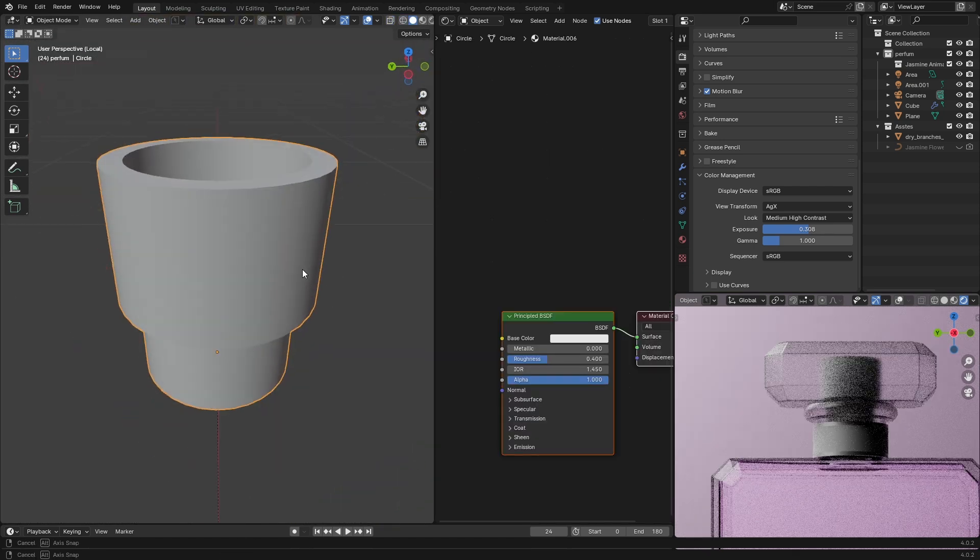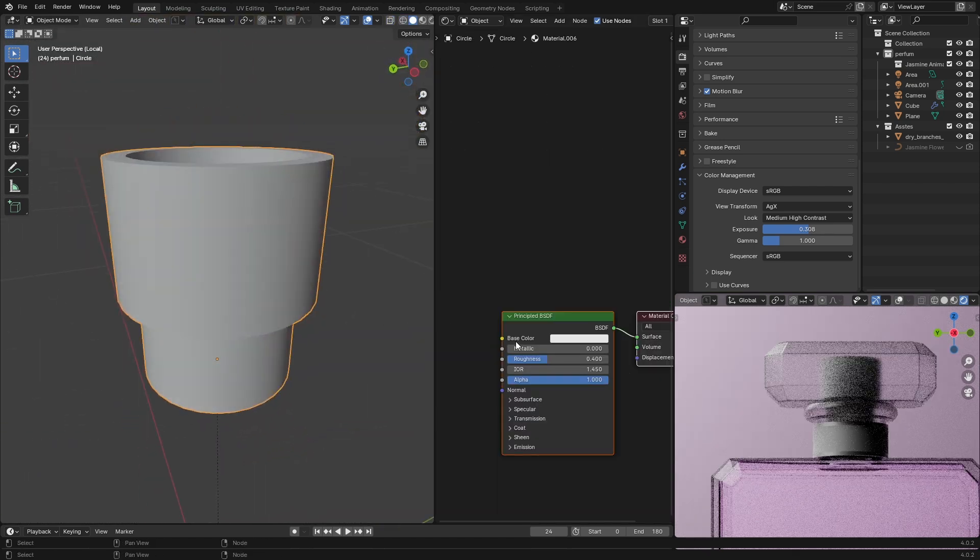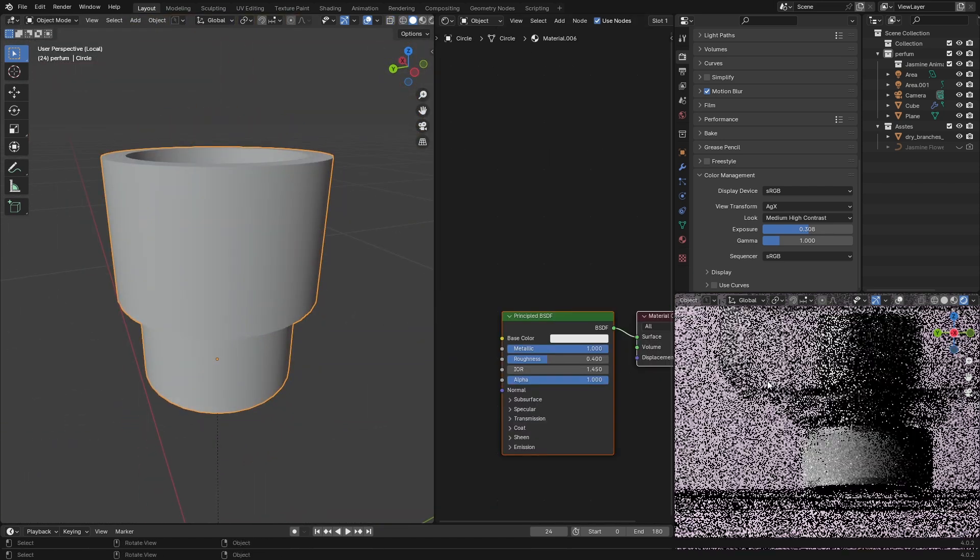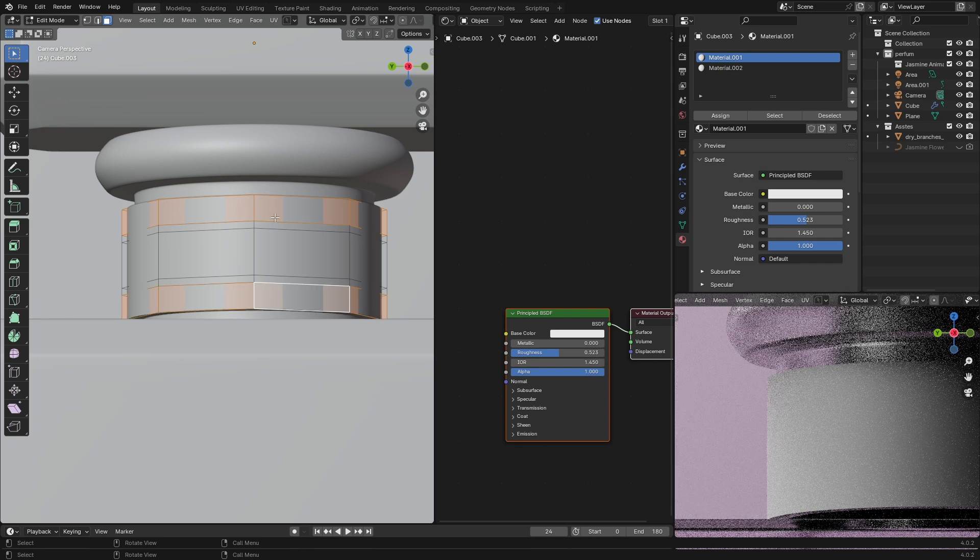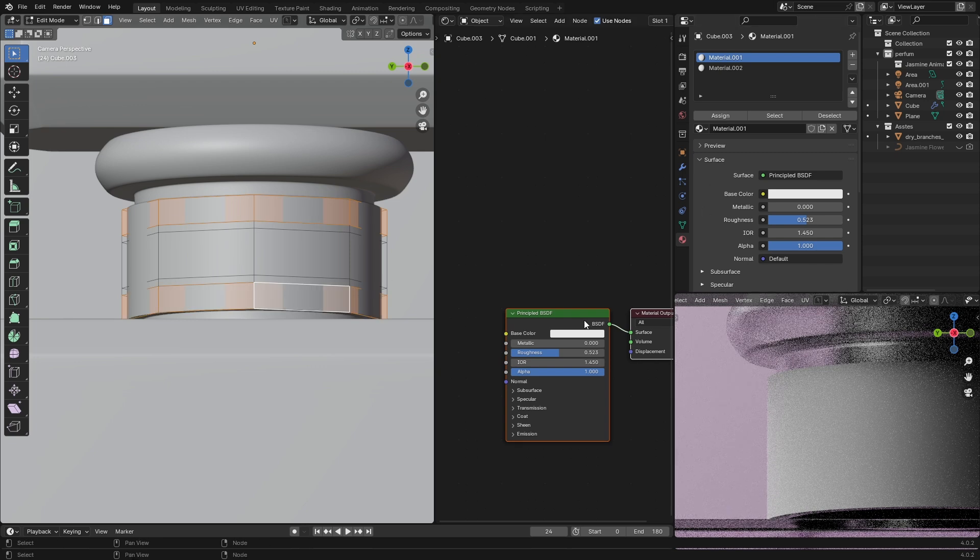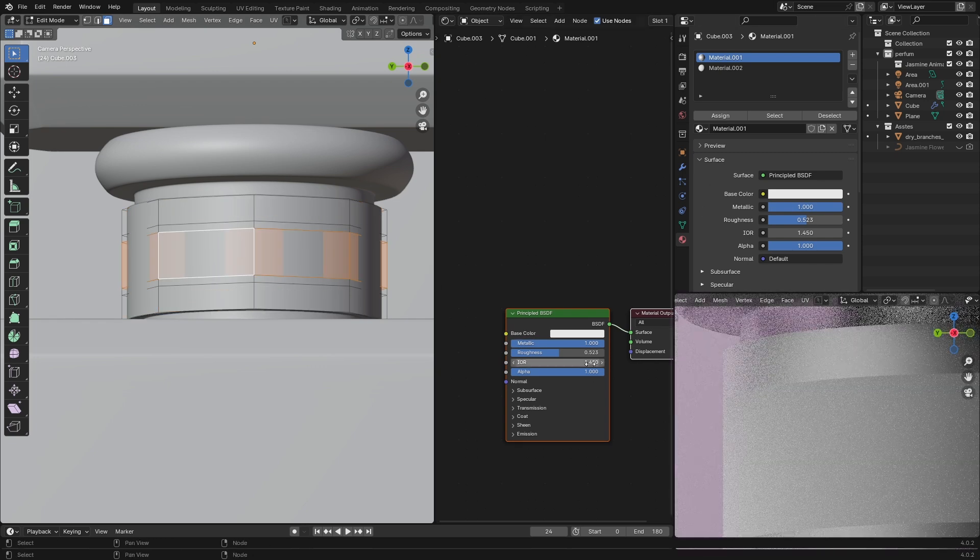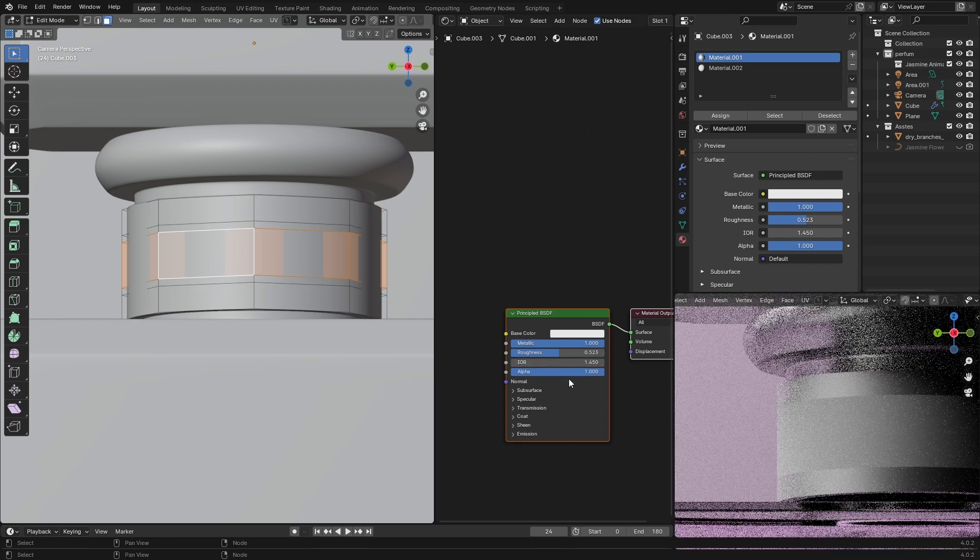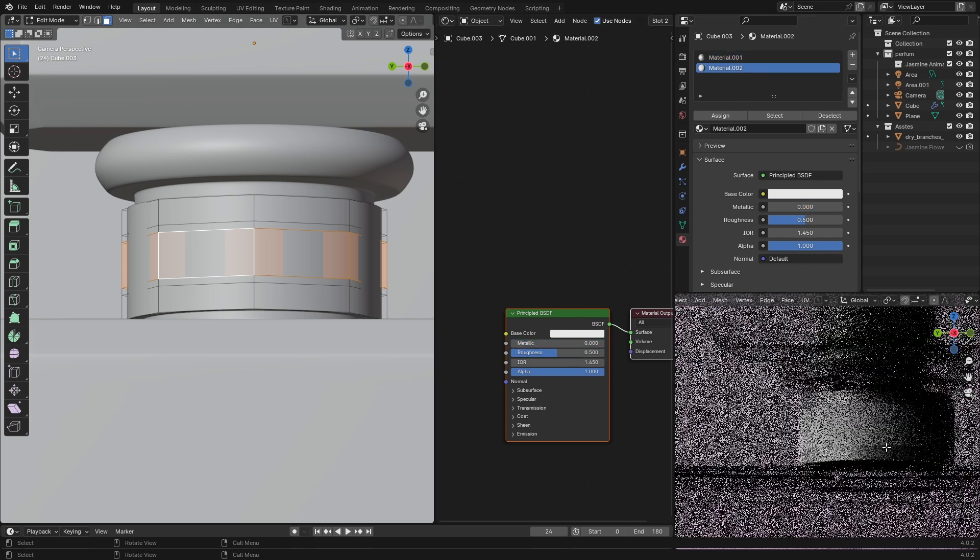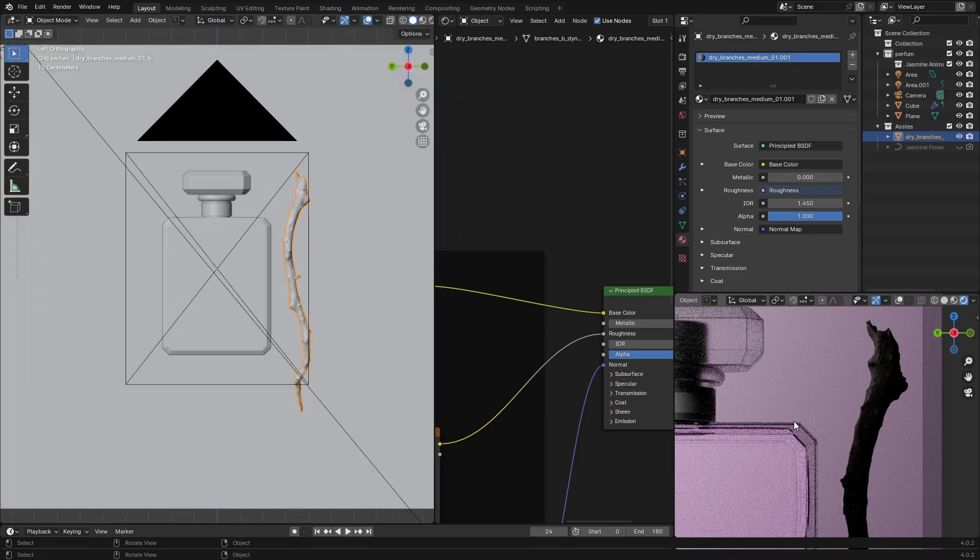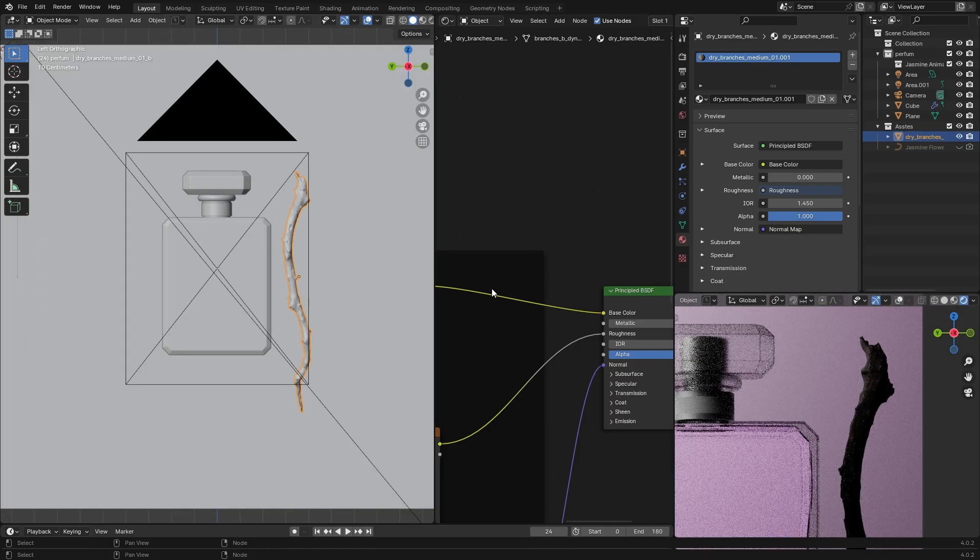For the inside thing it's just a Principled BSDF with metallic set to one. For this middle trap I have two materials—the top and bottom one has metallic set to one, the middle one is just a simple Principled BSDF.